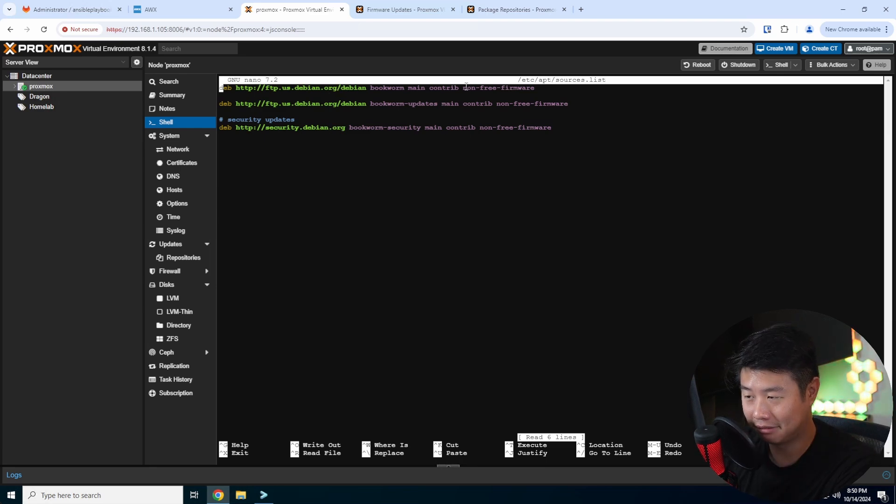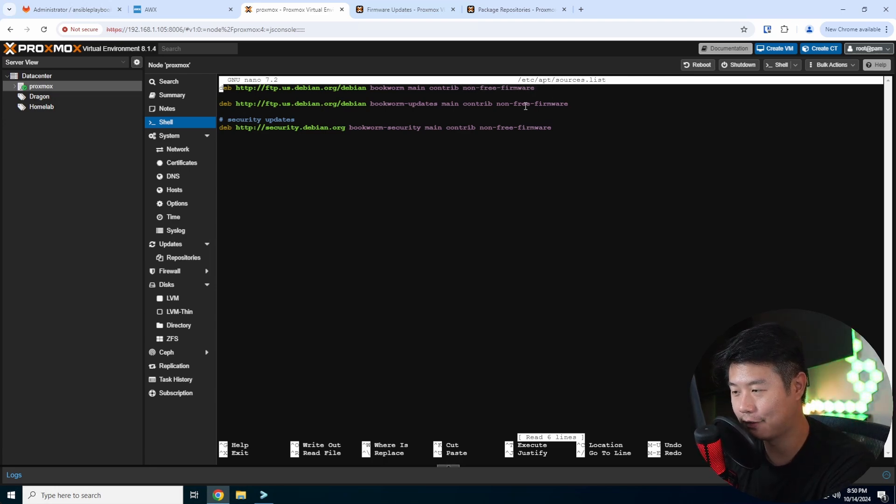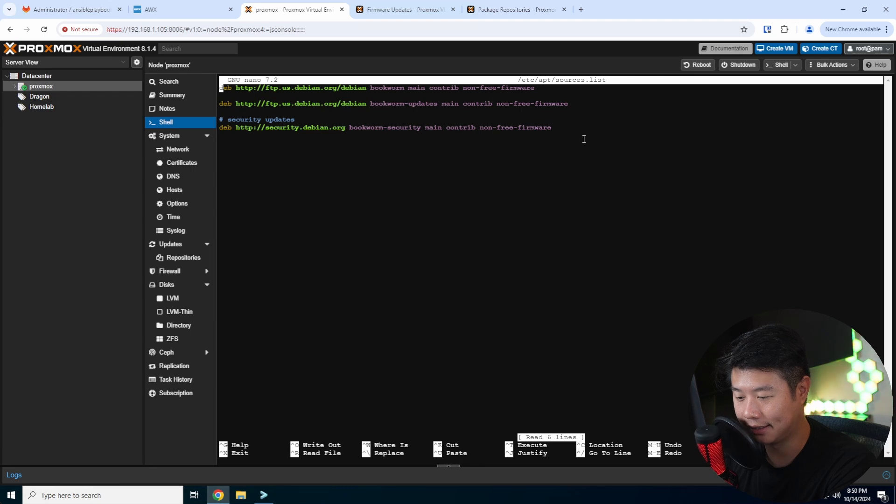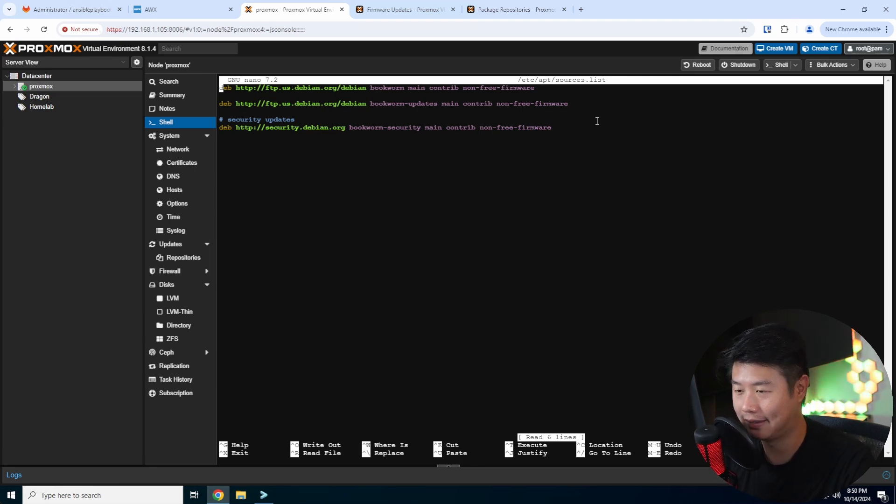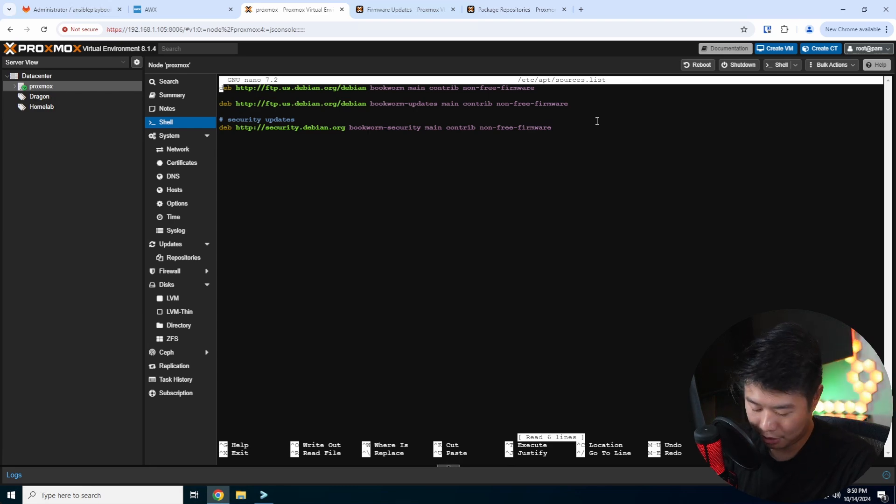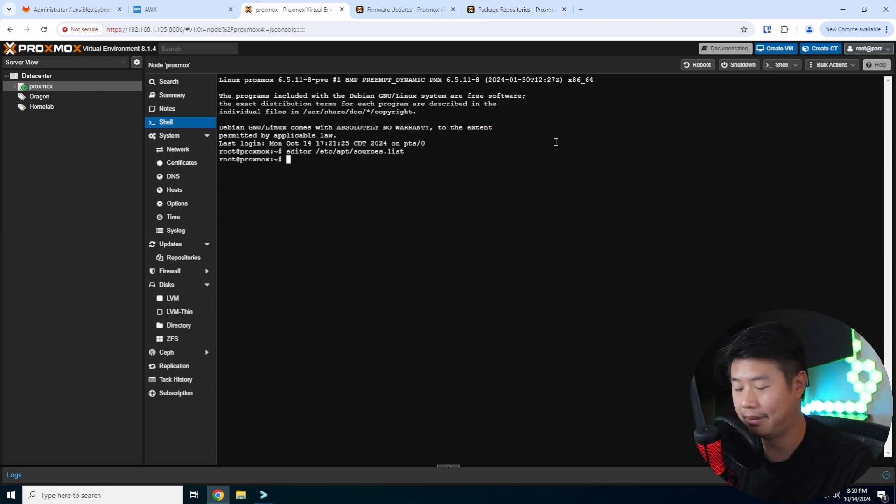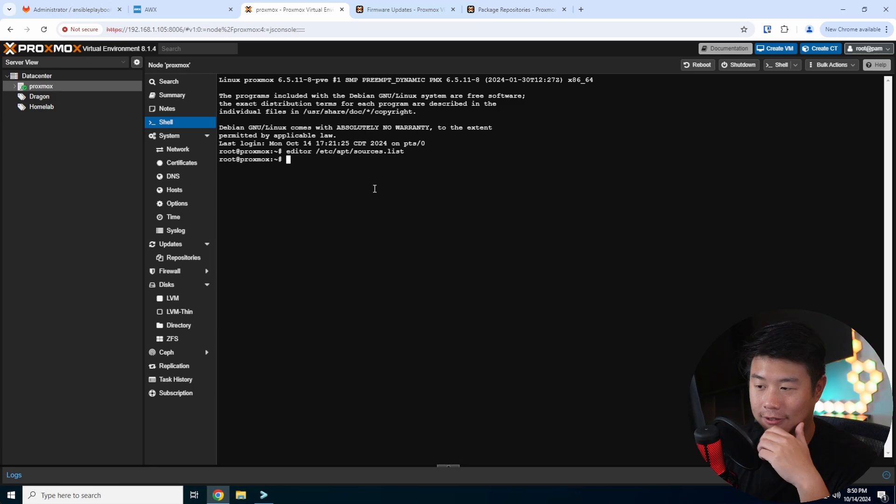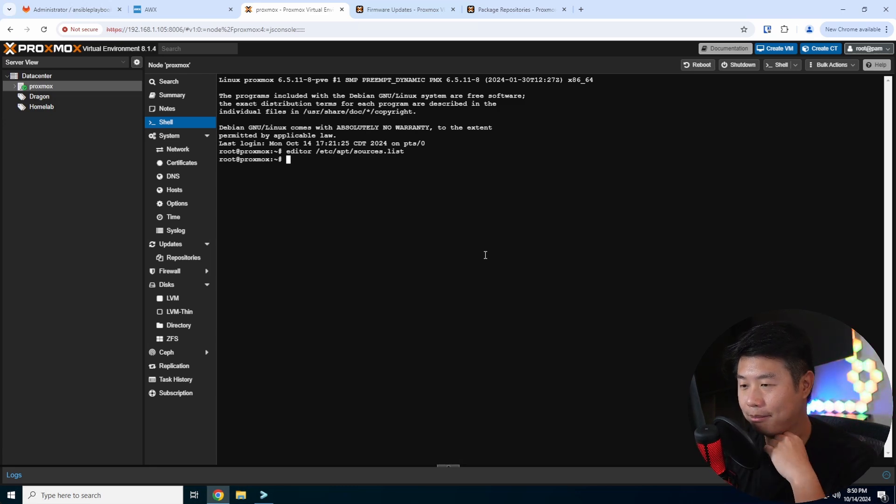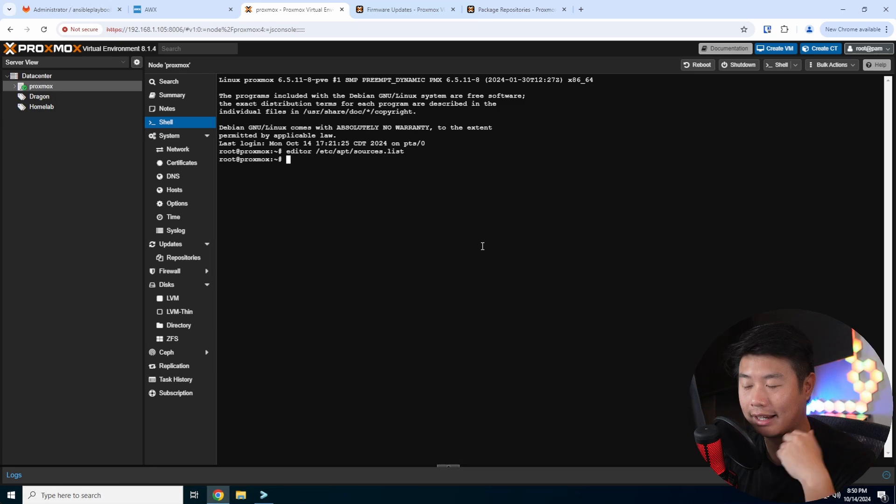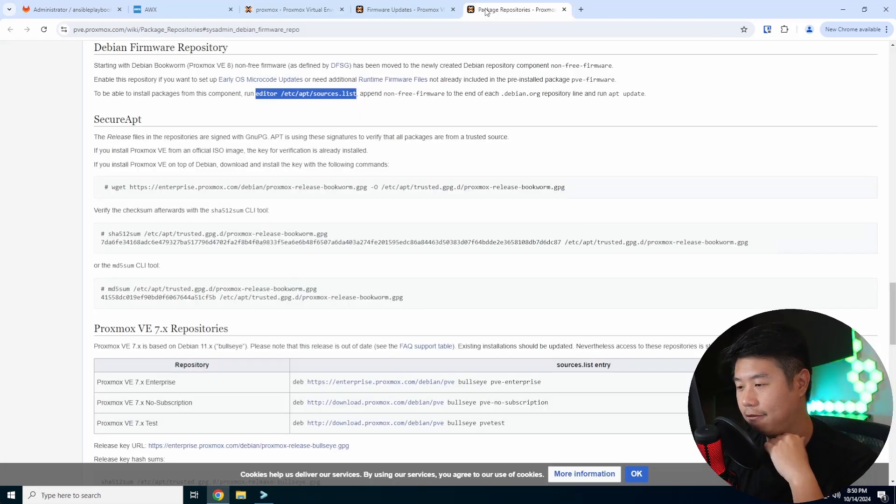You can see that I have three things here and it's already added. But yeah, added to the very end of each line, so I added the non-free firmware to the end of each line here. It wasn't there before, so you just have to add that. Pretty simple. And then you hit Ctrl X to save.